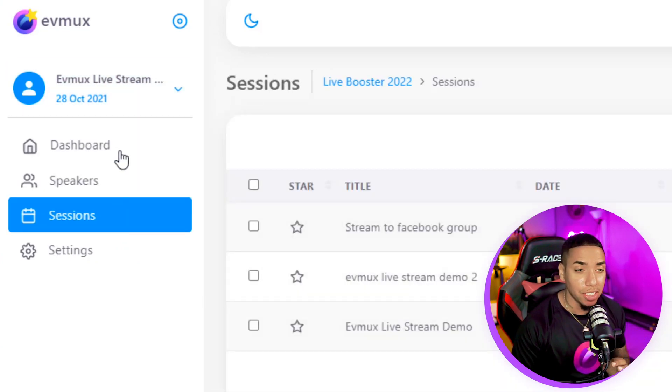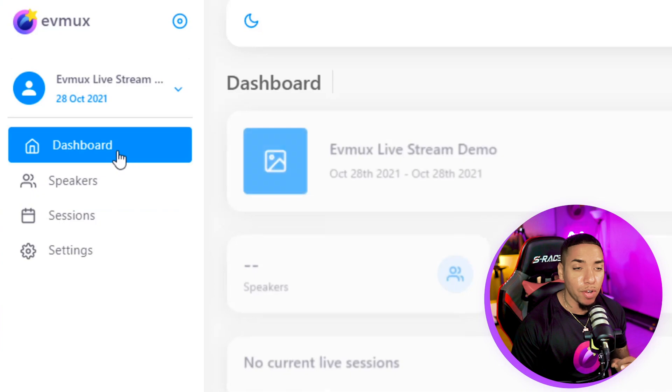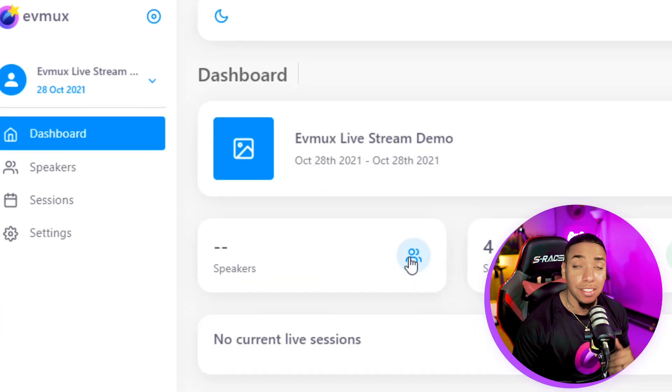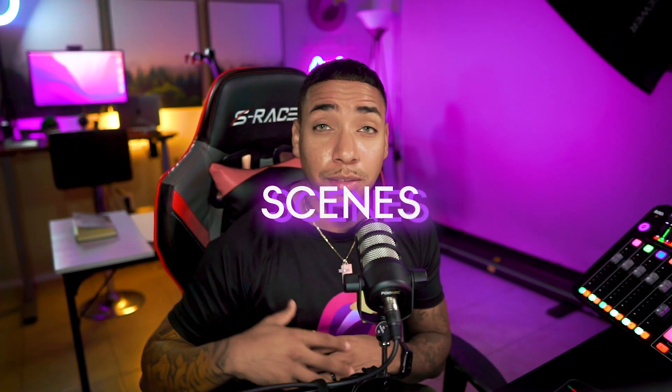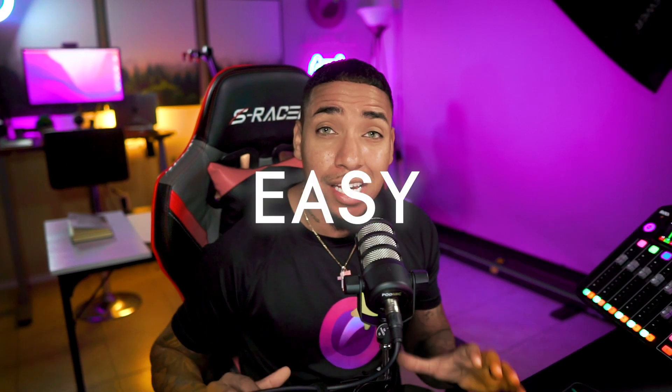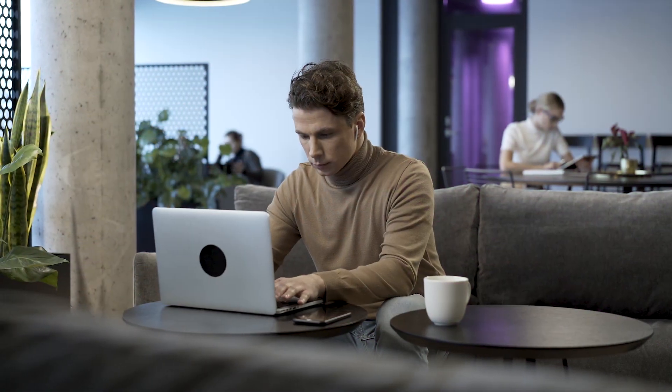Now I can access the speakers, I can access the sessions, and I can even access the dashboard — allowing me to jump in as a team member, co-producer, or co-host to modify scenes and assist in the production. You can see just how easy it is to add collaborators who can assist you with your production.